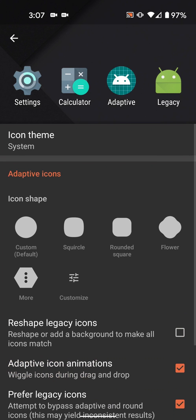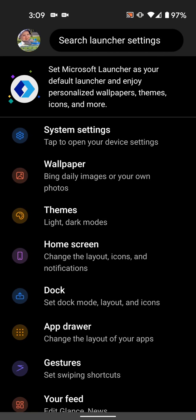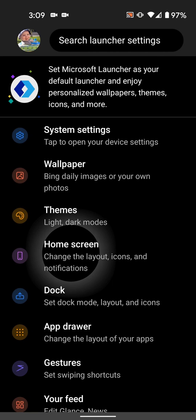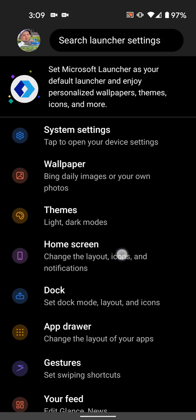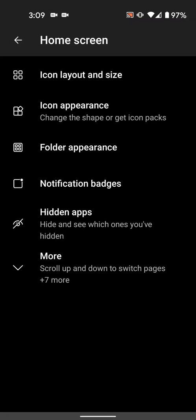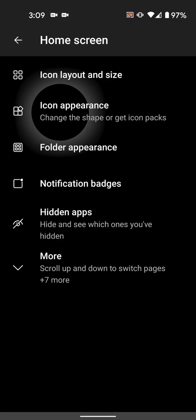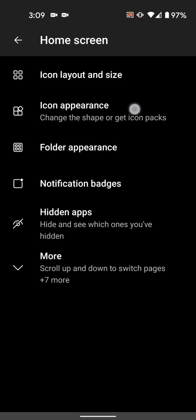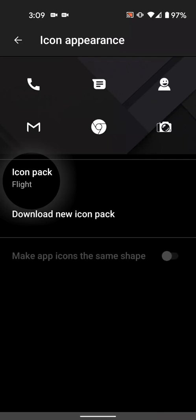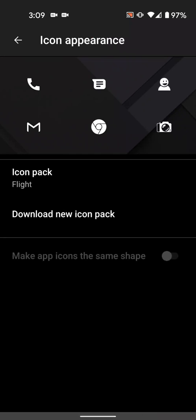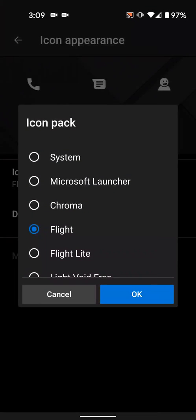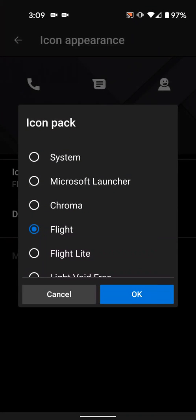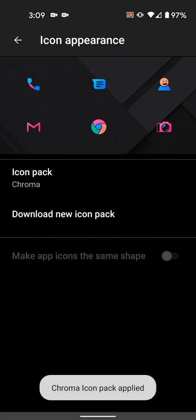In Microsoft Launcher, it's home screen and then icon appearance. So your launcher may be slightly different than this, but they're all pretty similar. Now just select the icon pack you'd like to use and that's it. When you press the home button, the icon pack should now be applied to your launcher.